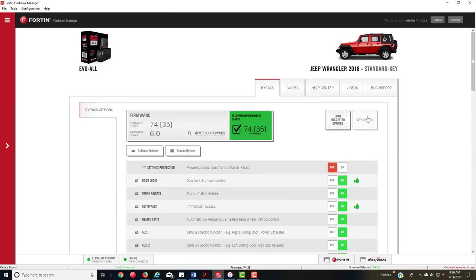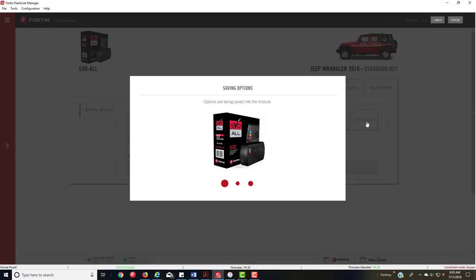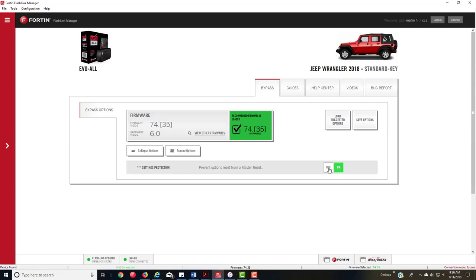Once you're done, you just want to go up there and hit save. The settings protection locks all my settings onto the module, so that way if a consumer gets it, botches up the installation and wants to do a master reset, this will protect him and me because he won't be able to screw up the system to a point where he has to have it reflashed.